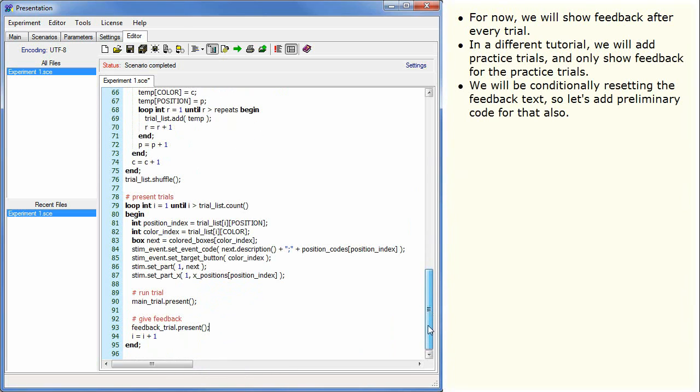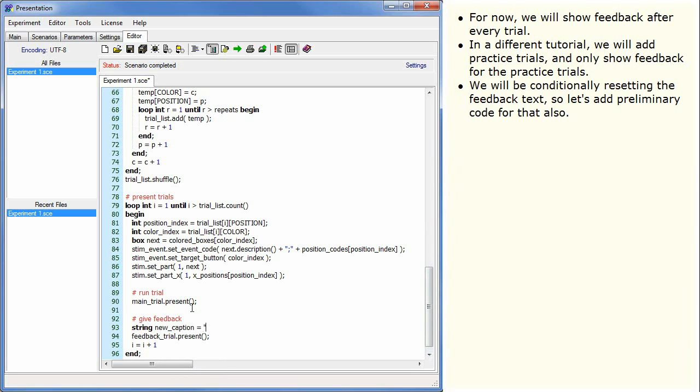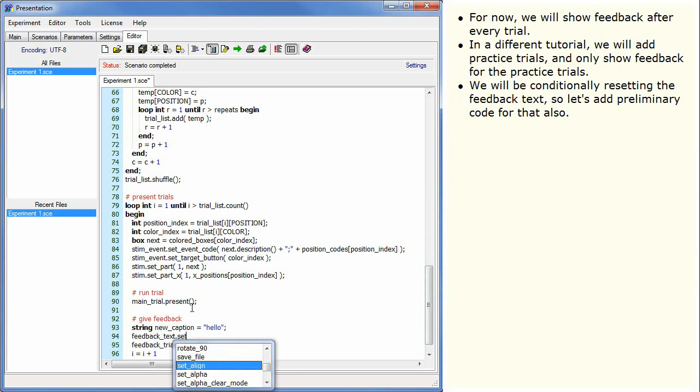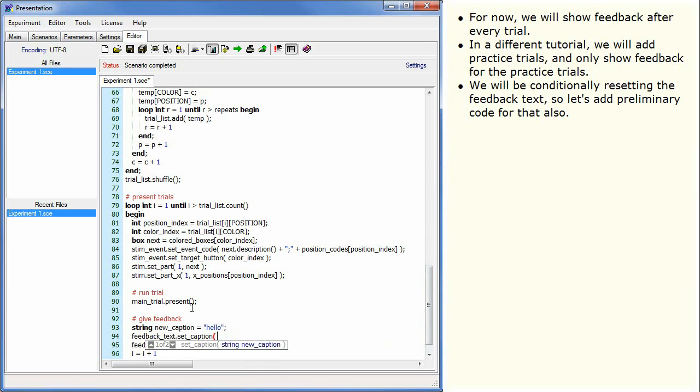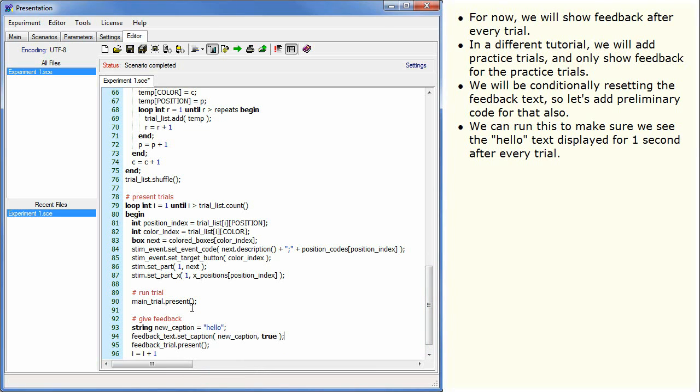We will be conditionally resetting the feedback text so let's add preliminary code for that also. We can run this to make sure we see the hello text displayed for one second after every trial.